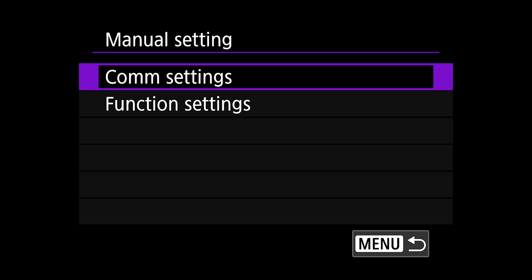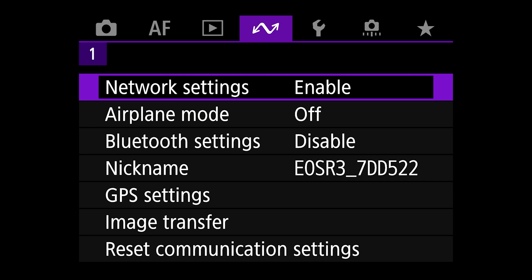For the second part of this setup process, we're going to set up the function settings. Go to network settings in the fourth menu, which is the purple one with the icon. Change network settings from disable to enable and select manual settings.